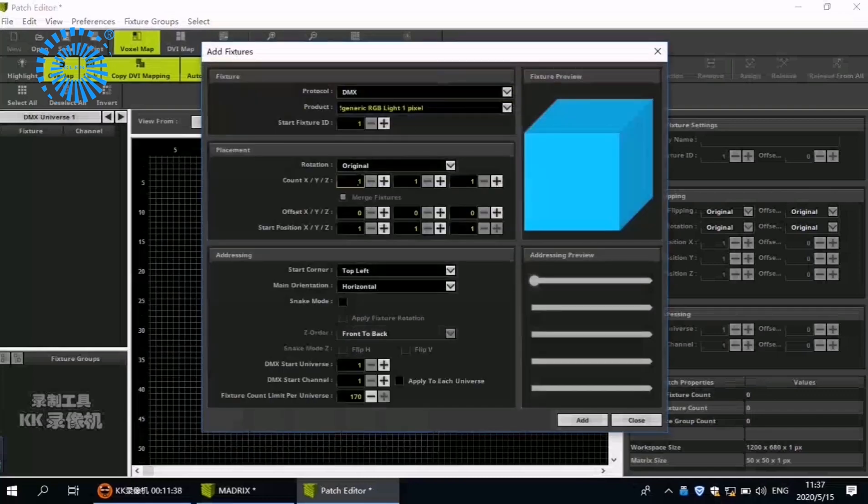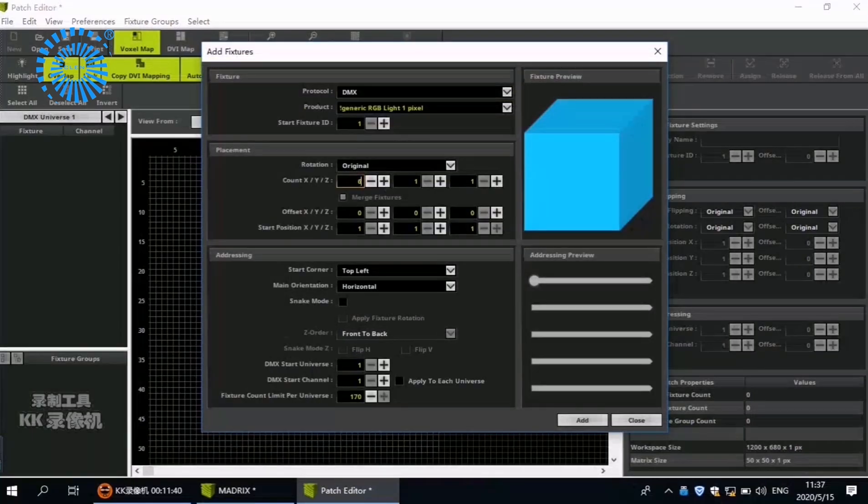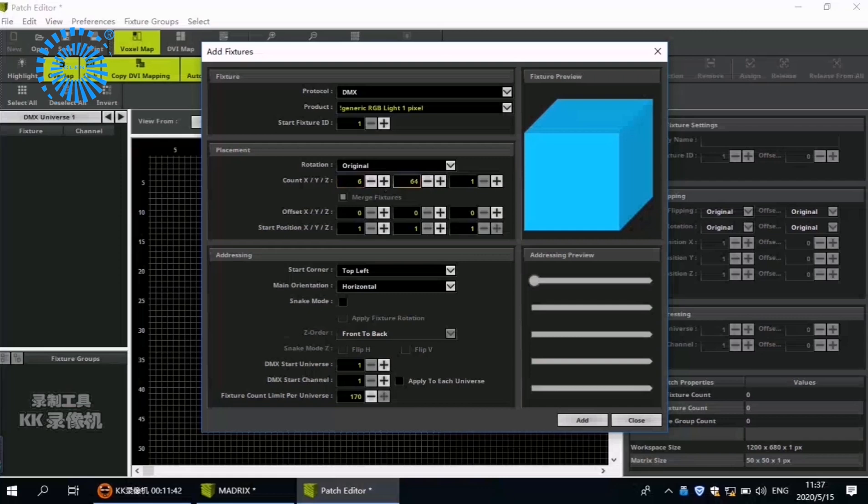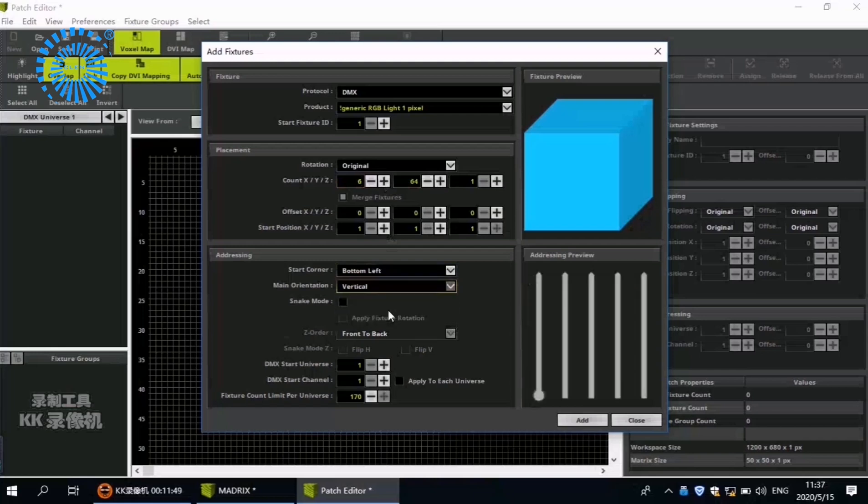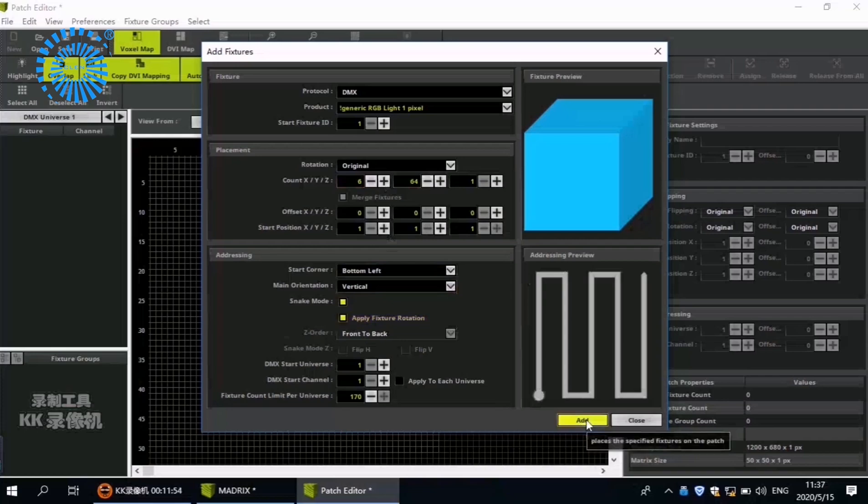So, there are 6 LED bars and it is 64 pixels per piece. Choose Bottom Left. Vertical. Snake Mode. Add. Close.